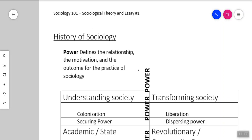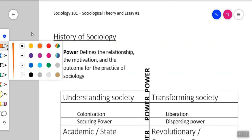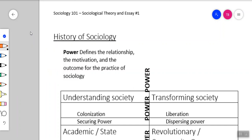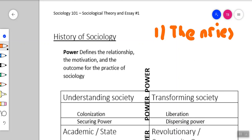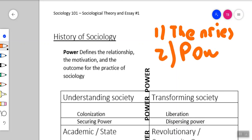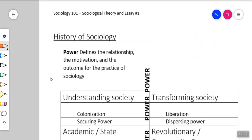Hello everyone. Today we're going to go a little more deeply into the history of sociology — some background information on what we've been looking at, what sociology might look like in practice, and also a few main ideas we'll be covering throughout the whole term, including different theories and the concept of power.